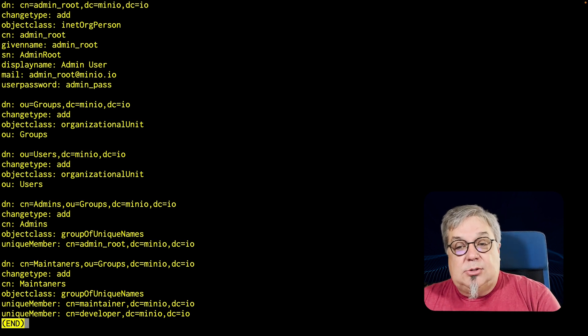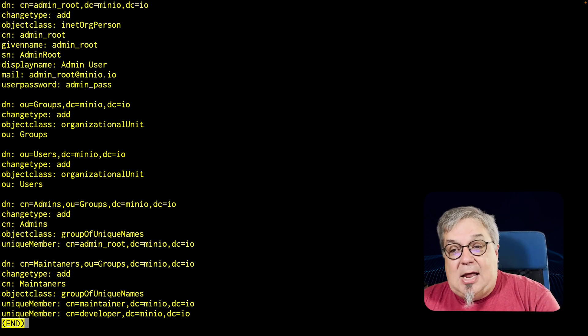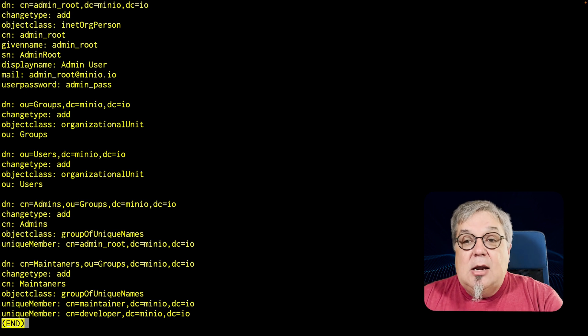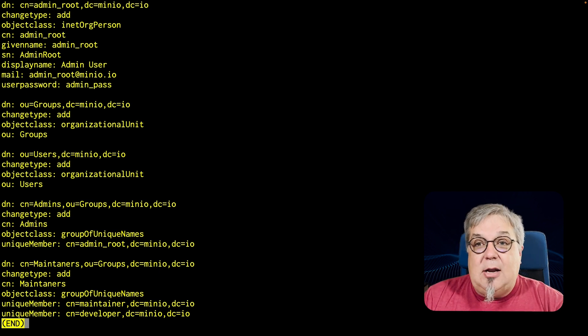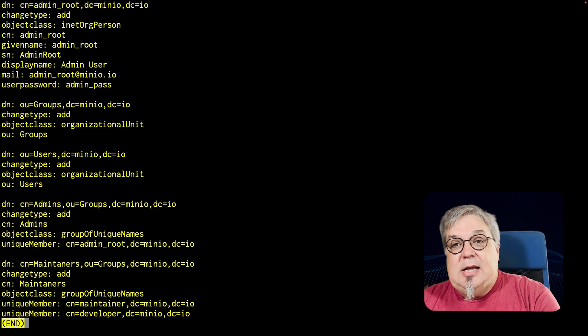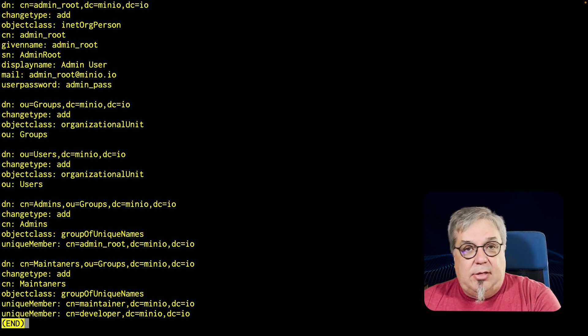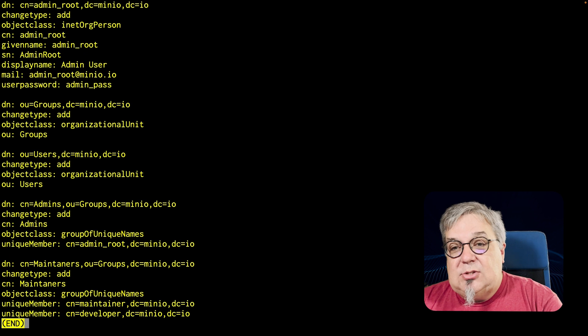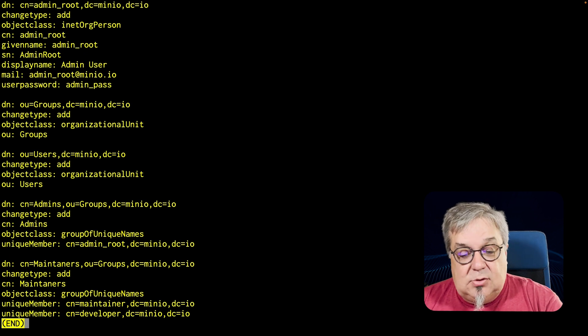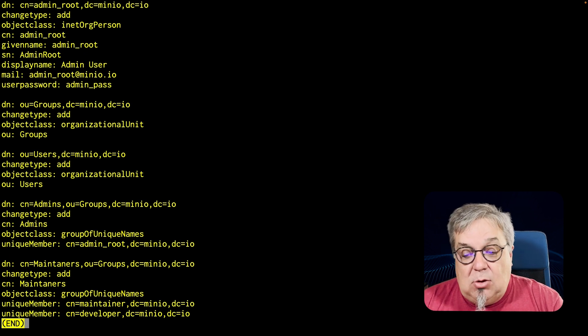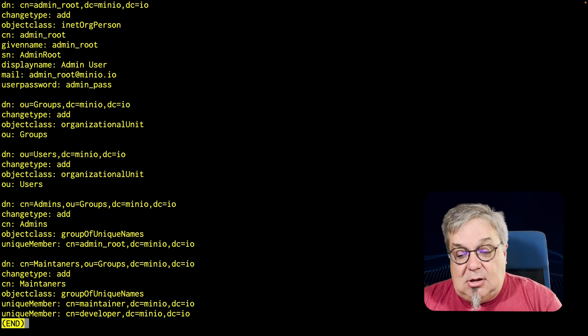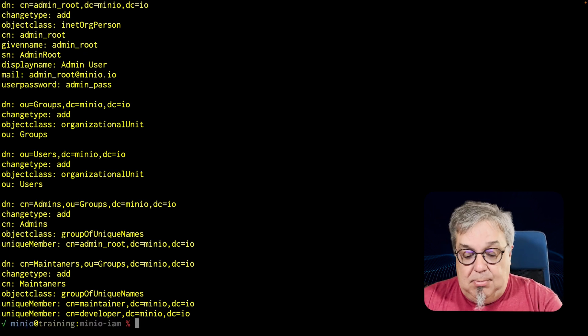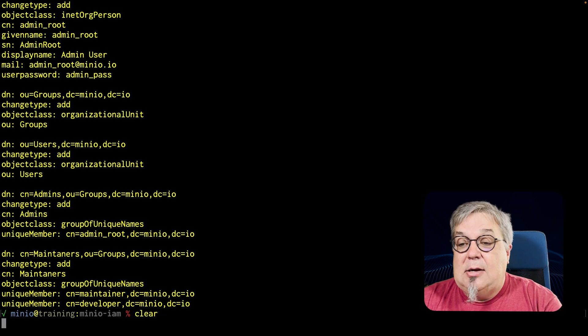I'll be able to work with some users. There's some admins, there's maintainers that I can work with. Notice the format of this. I have a lot of DNs and CNs and all that other fun stuff. The way that you have set up your LDAP server is going to change the way many of these commands work. Let's go ahead and connect this up.